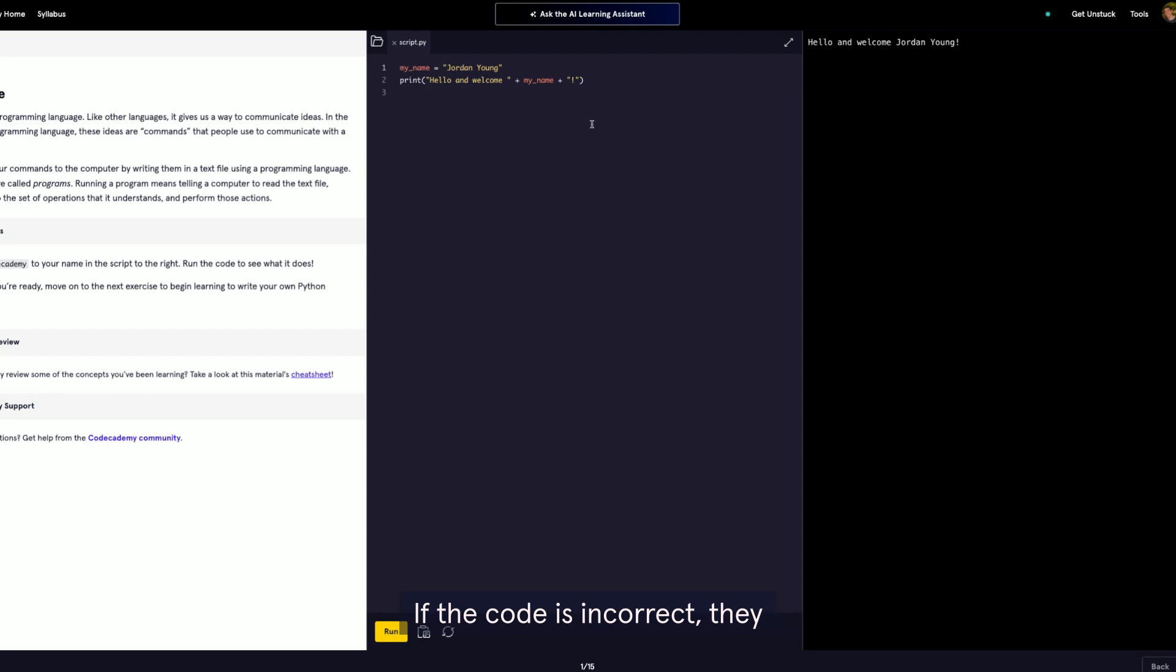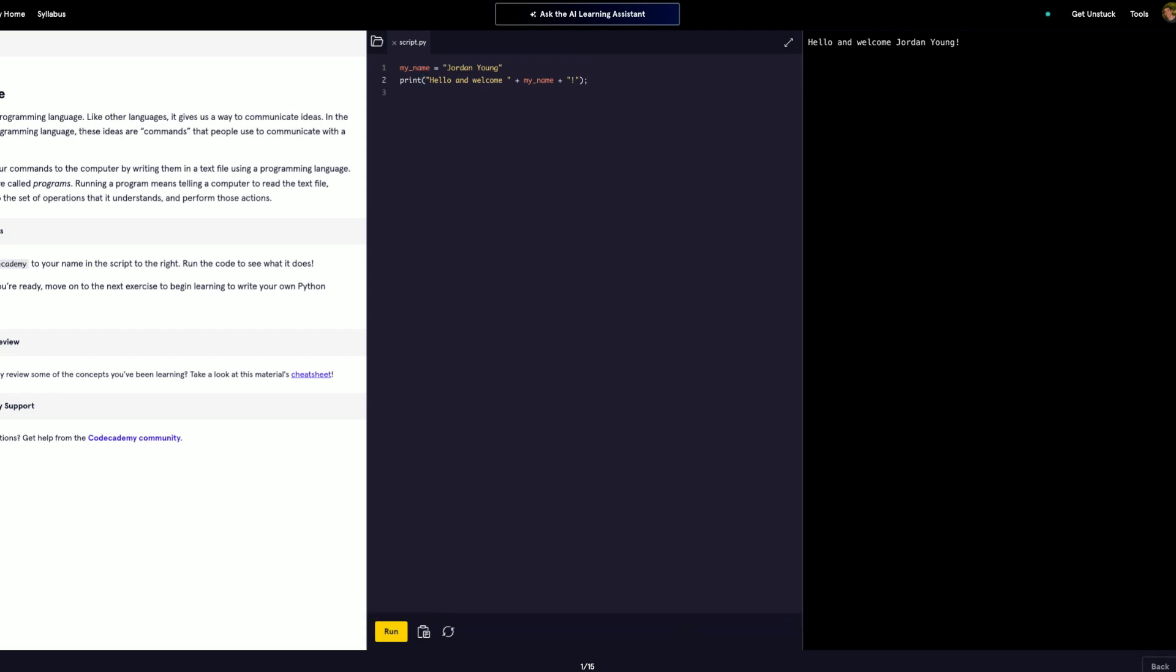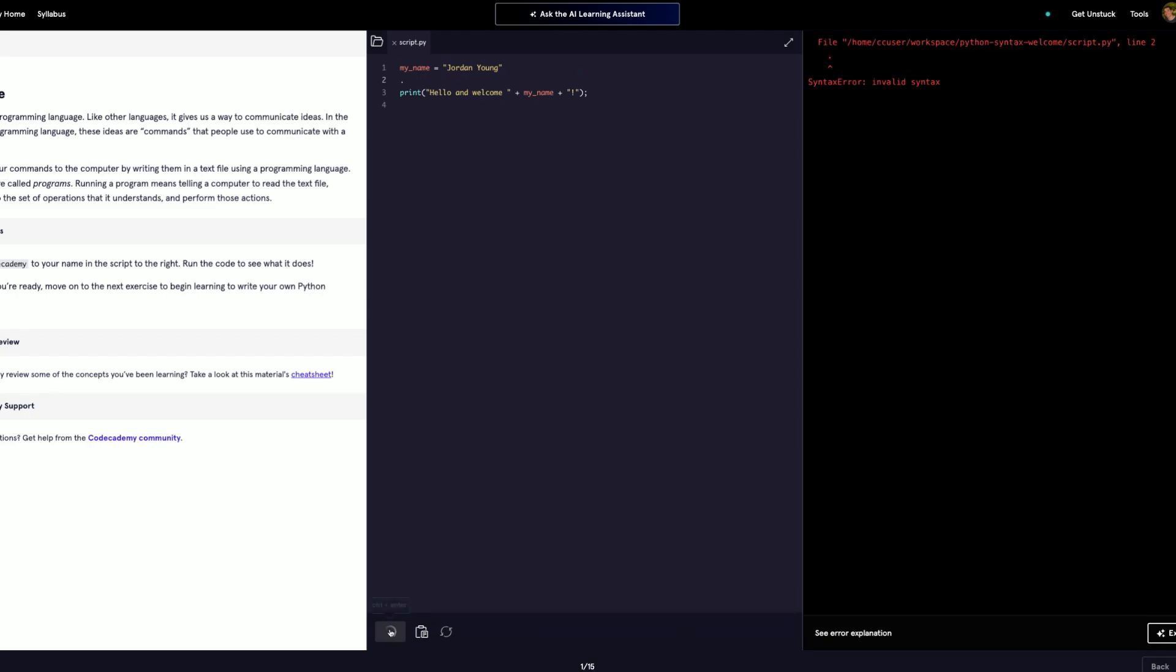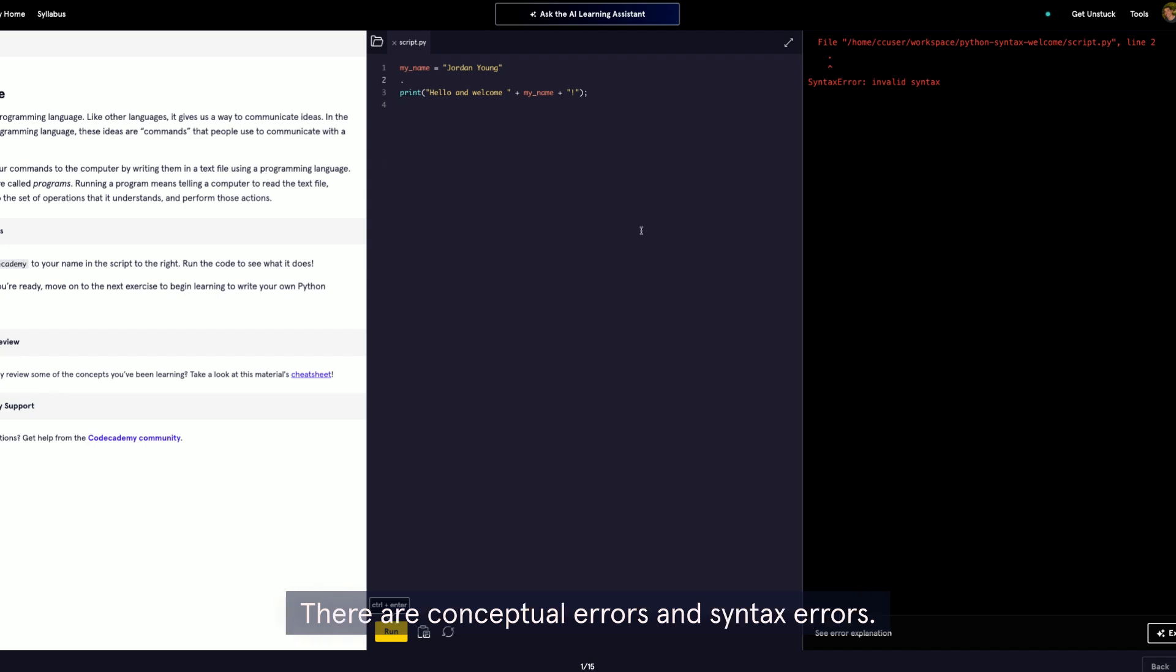If the code is incorrect, they would receive an immediate syntax error. There are two main error feedback loops: conceptual errors and syntax errors.